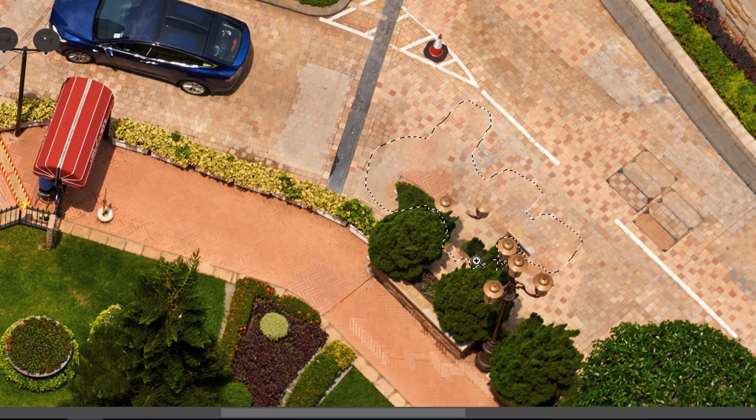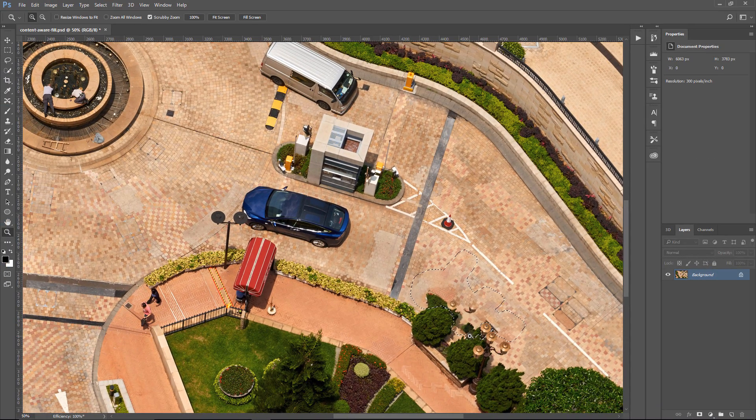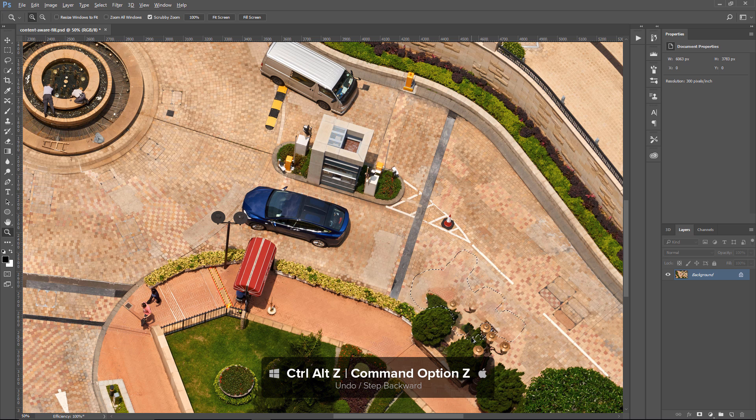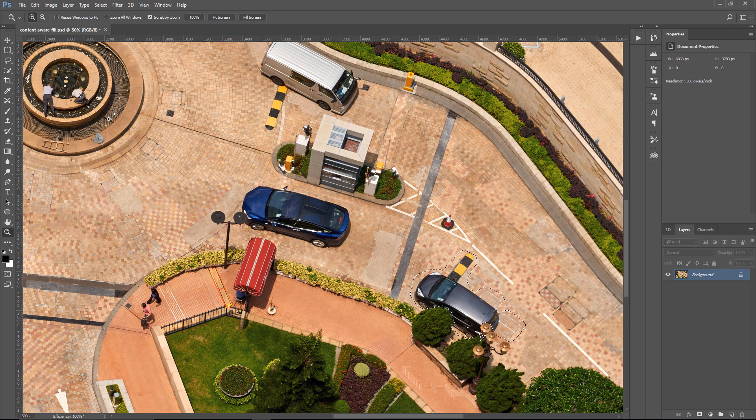But don't worry. There's an advanced way that we can work with Content-Aware Fill. I'm going to press Ctrl Alt Z, Command Option Z on the Mac to undo. And before I do anything else, I'm going to save this selection.